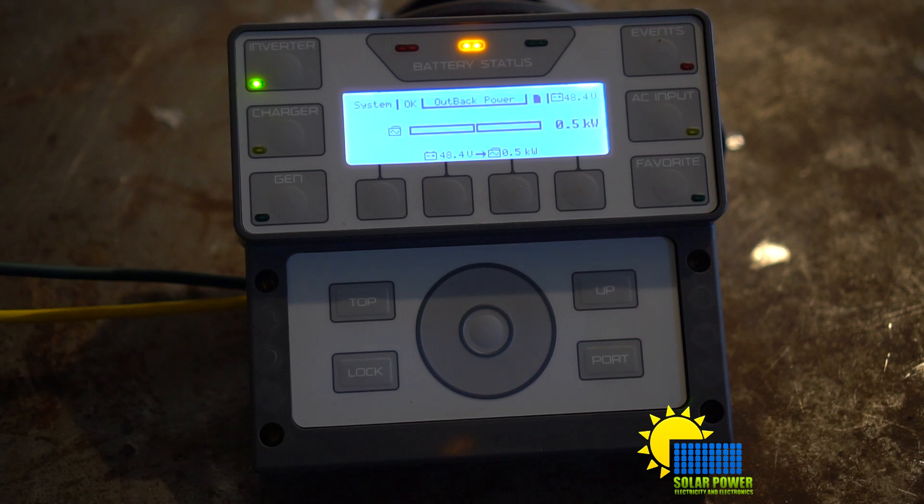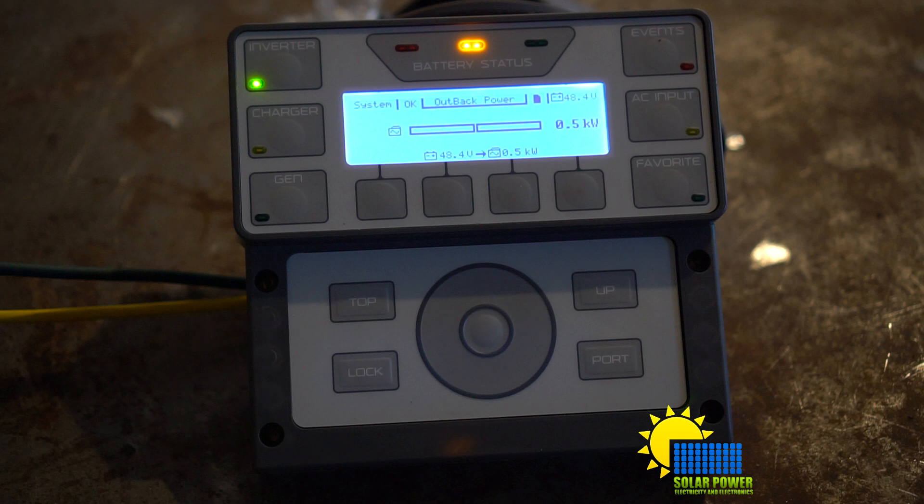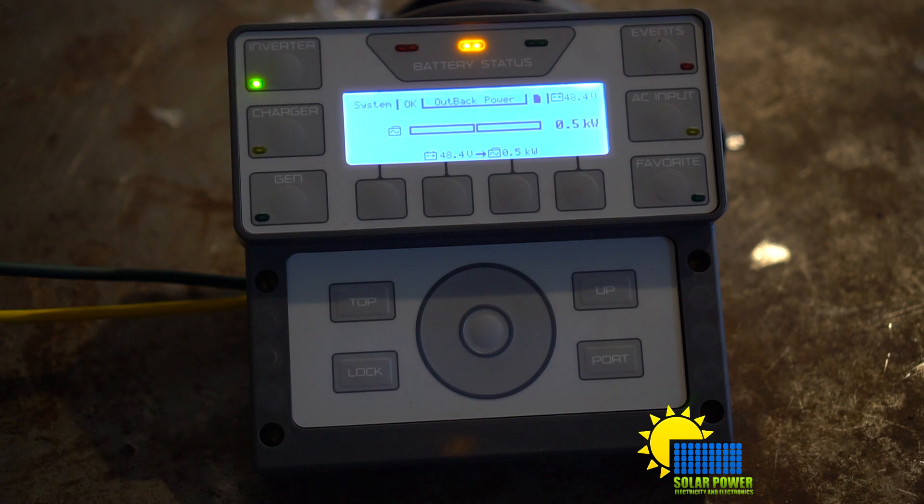But first you should automatically already set up your standard battery setup through the wizard profile. You want to go through your wizard profile and input all the battery specifications by the manufacturer's recommendations.